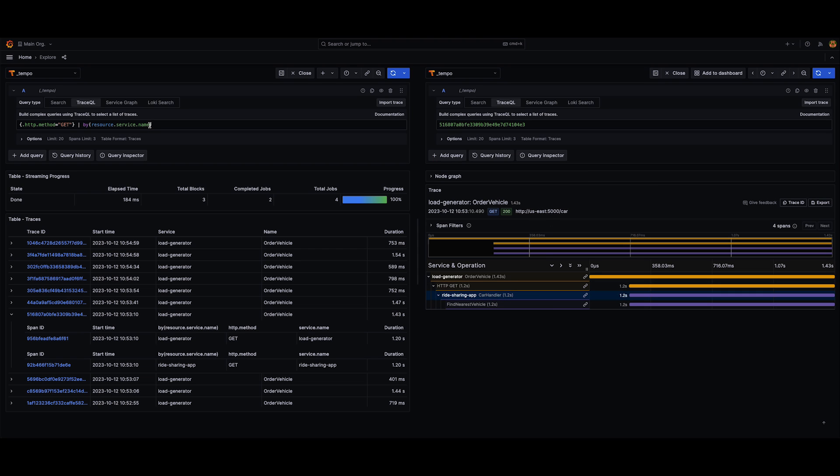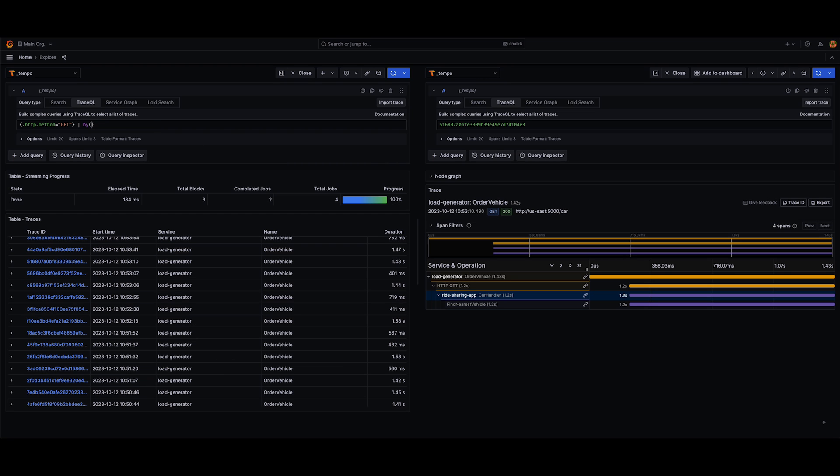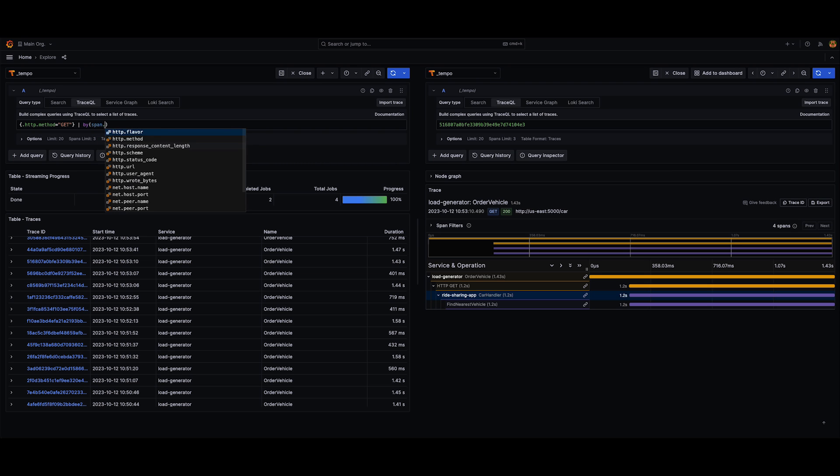So you don't have to group by the service name. You could also use other different tags that you have, for example. So it could be hostname, cloud region. It could also be group by on the span. So you could group by the method. The URL or the status code would be particularly helpful as well.